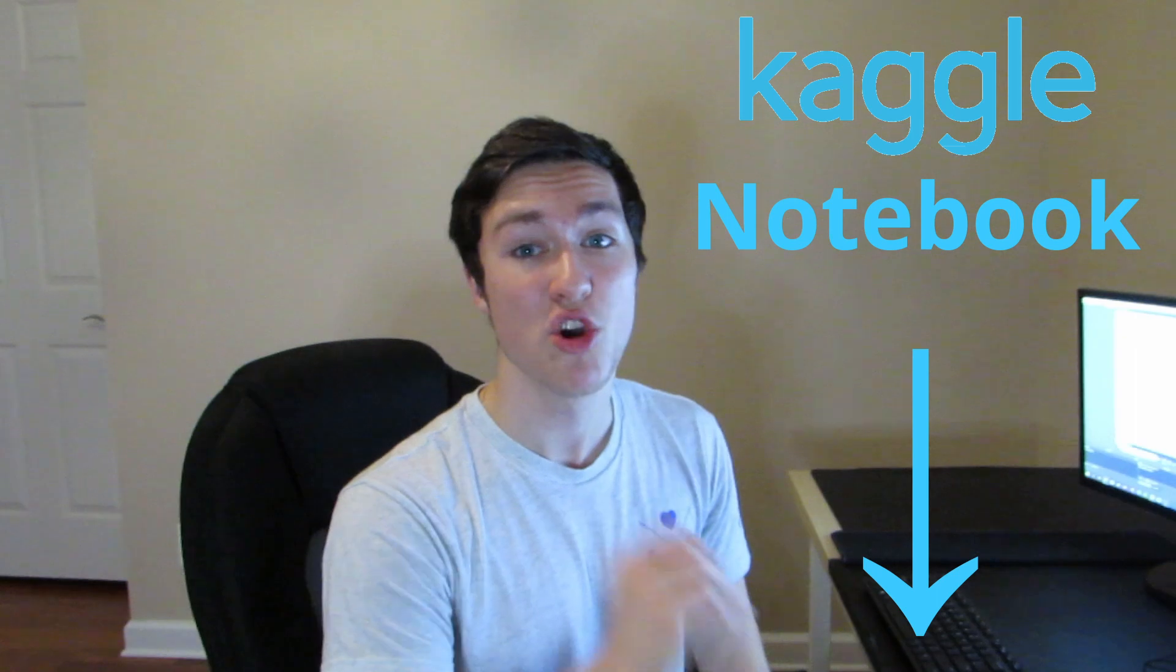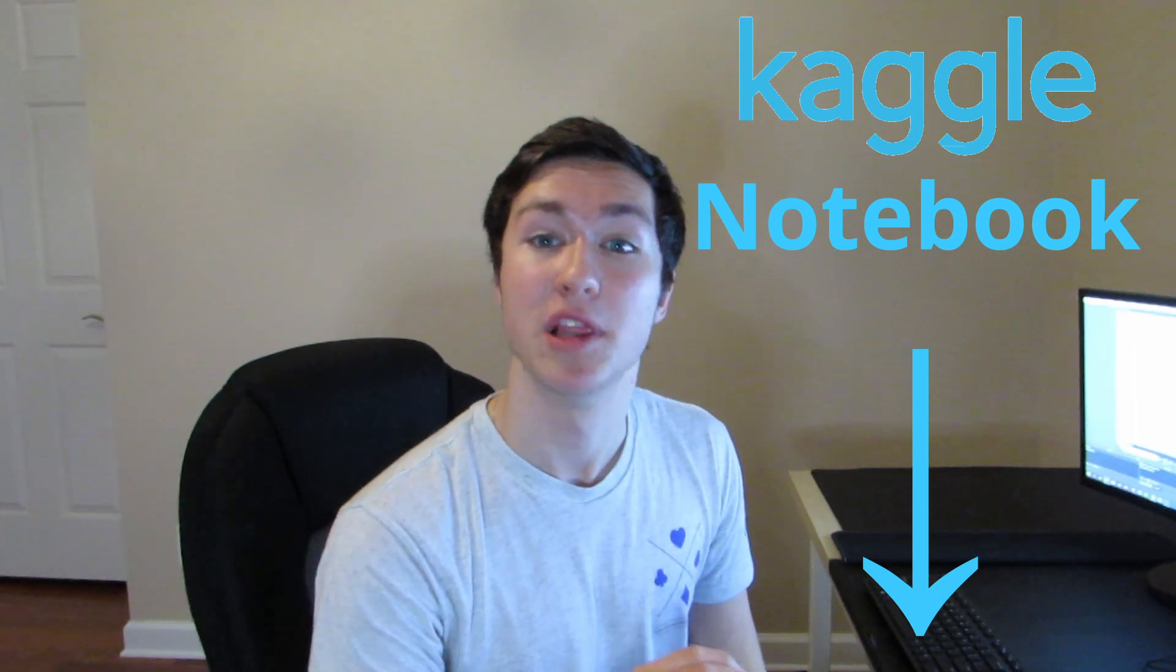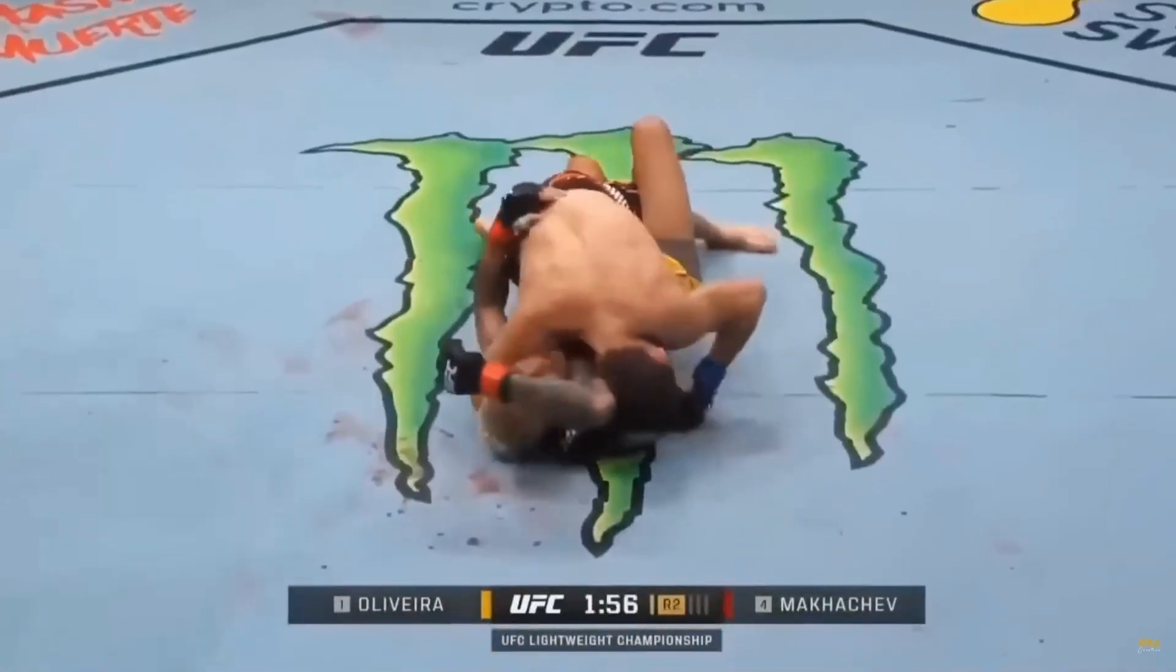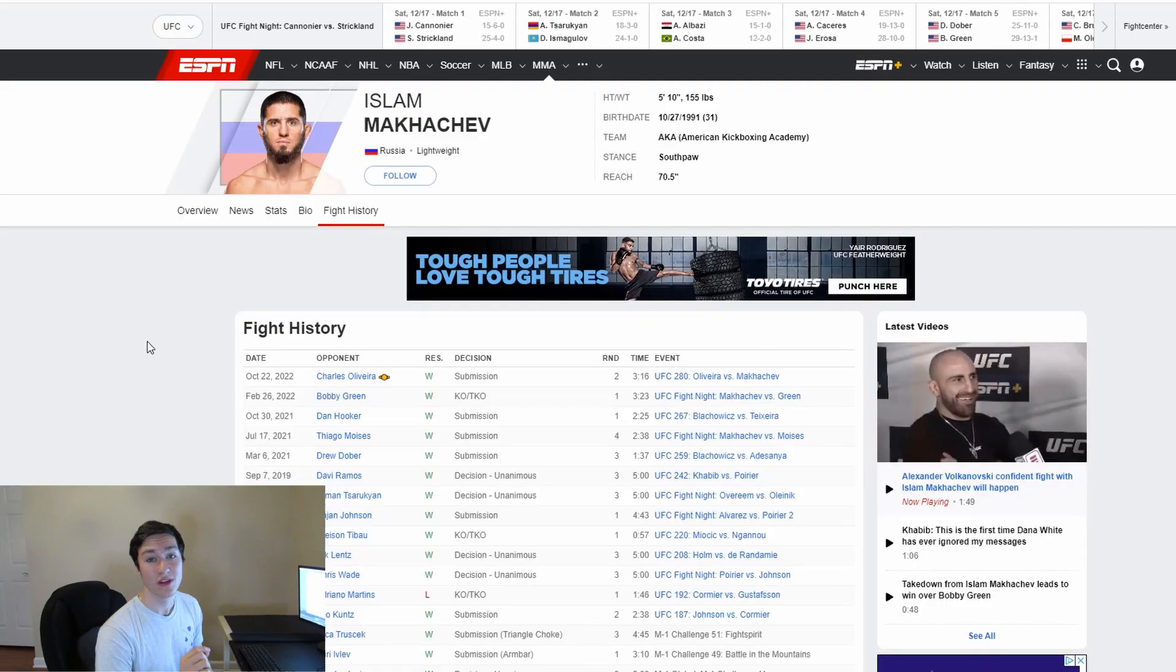And if you want to check this out, this notebook will be available in the description below. After UFC 280 where Makhachev beat Oliveira, I wanted to figure out who's going to win, Volkanovsky or Makhachev for UFC 284, and I decided to use machine learning to help me do so.